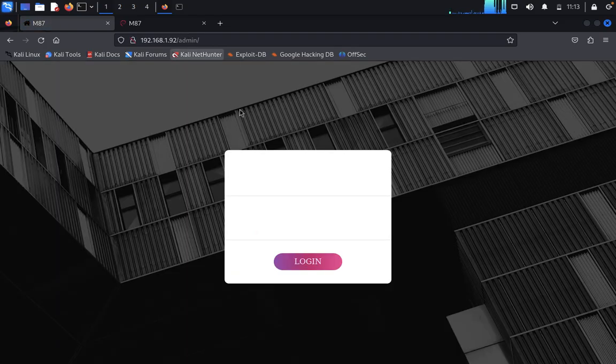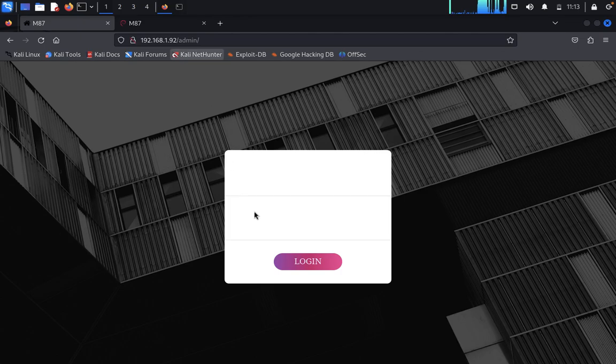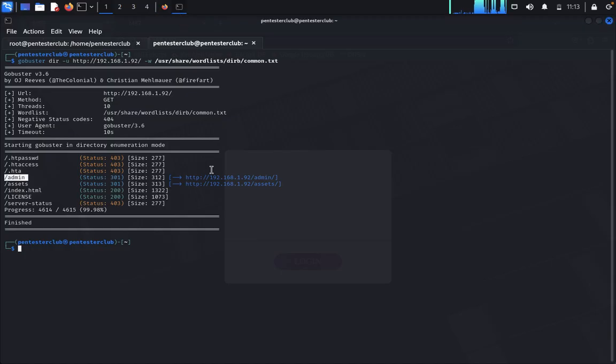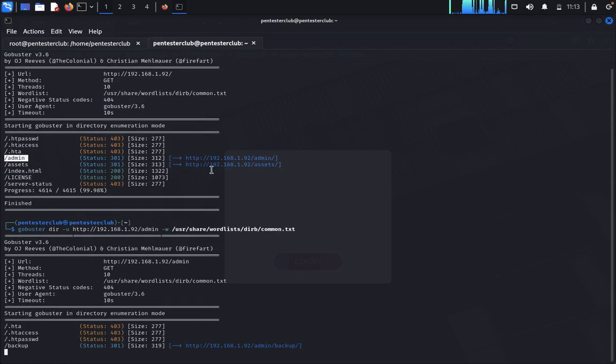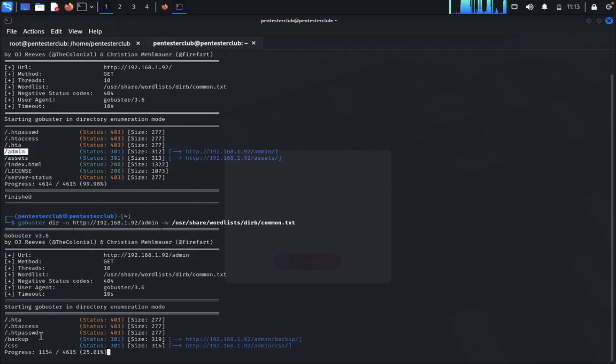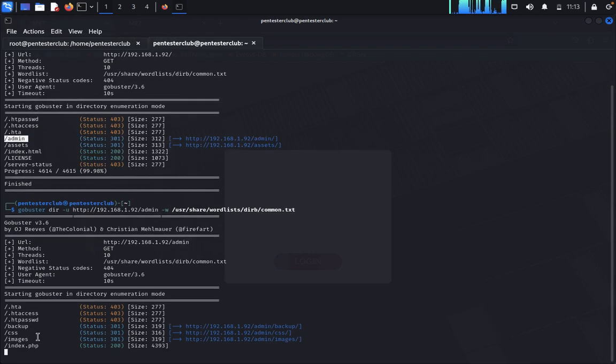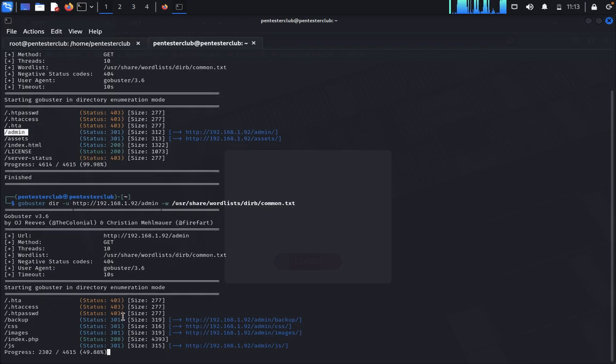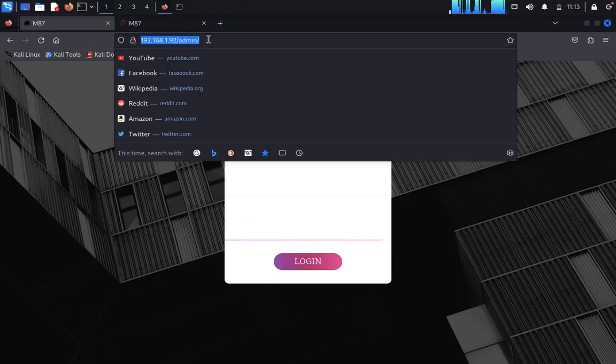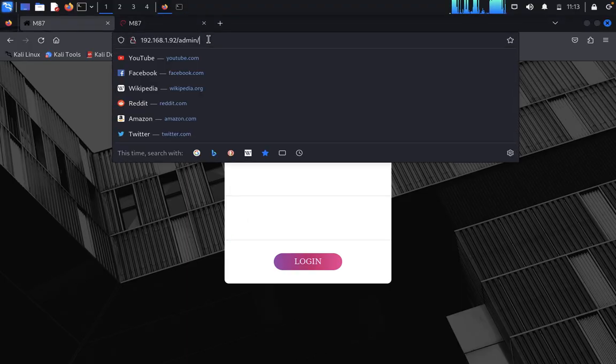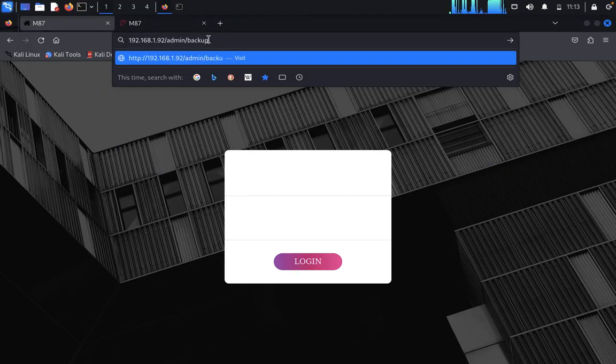In the admin, we get the username and password page. Come back to the terminal. We'll look here again at admin. We got one directory called backup. You need to consider 301 is a directory, otherwise an extension. Come back here, backup.